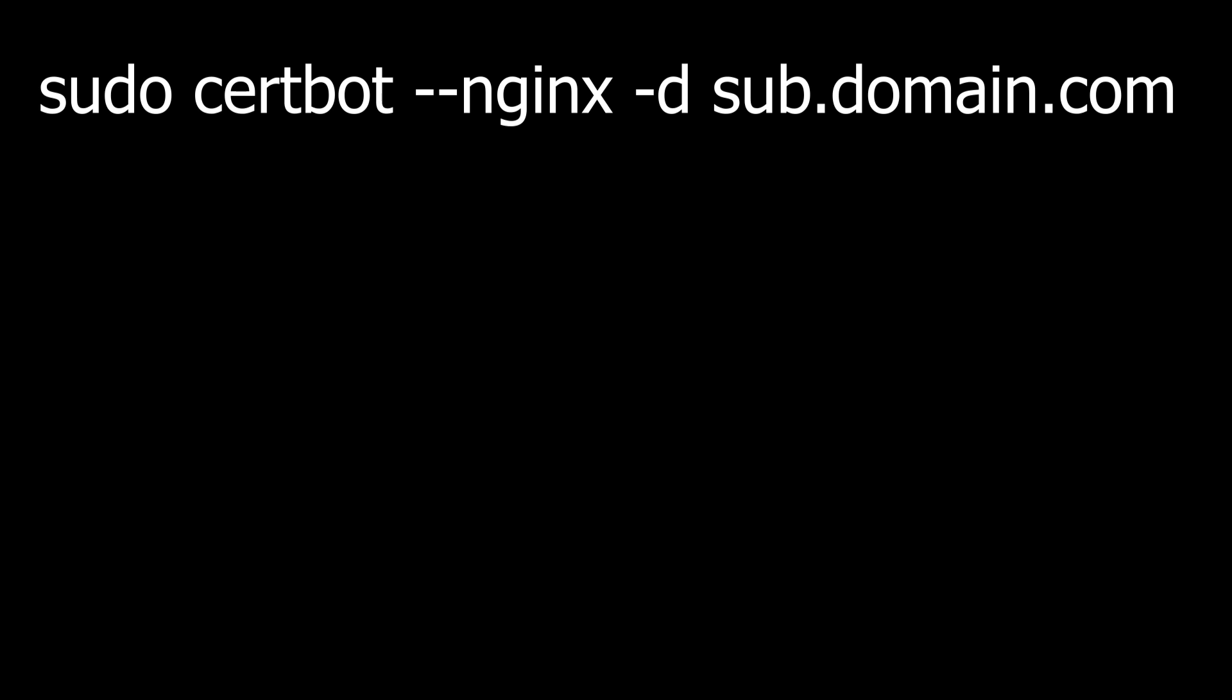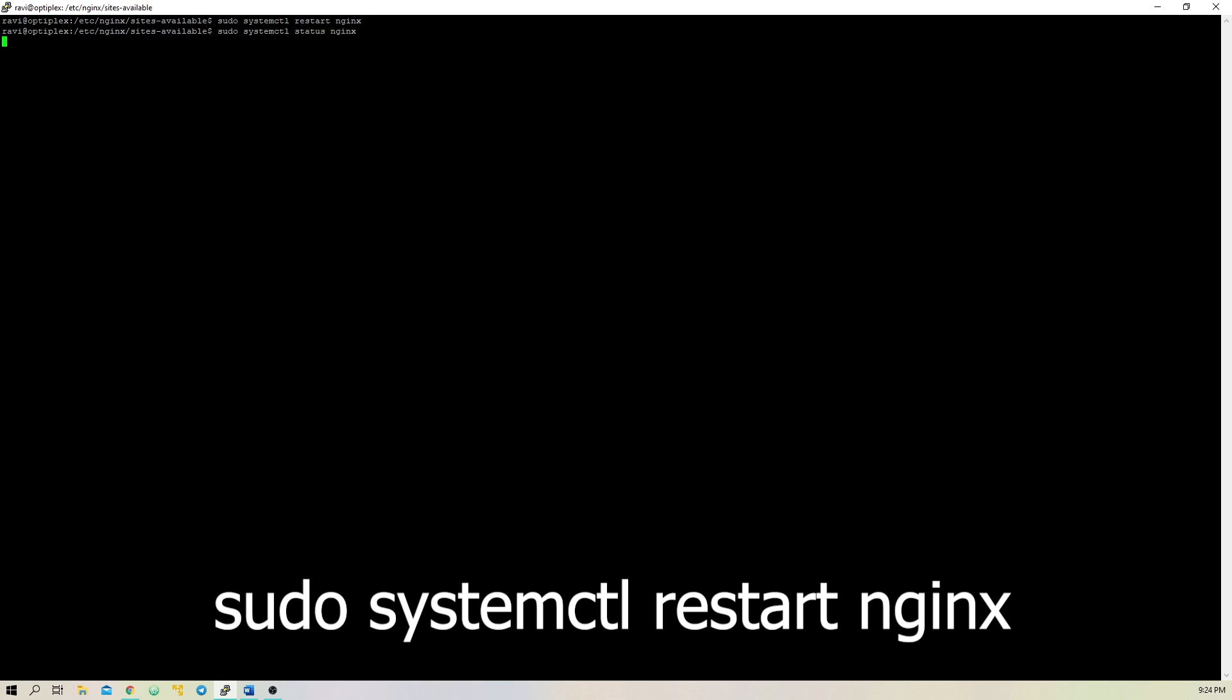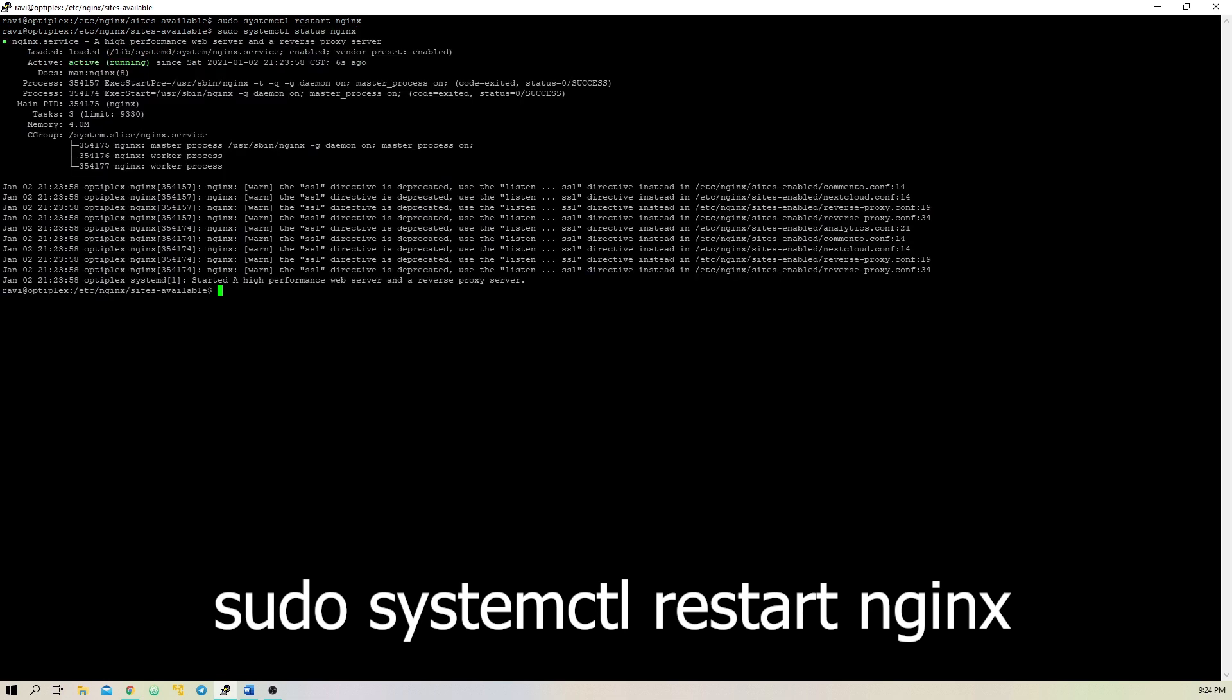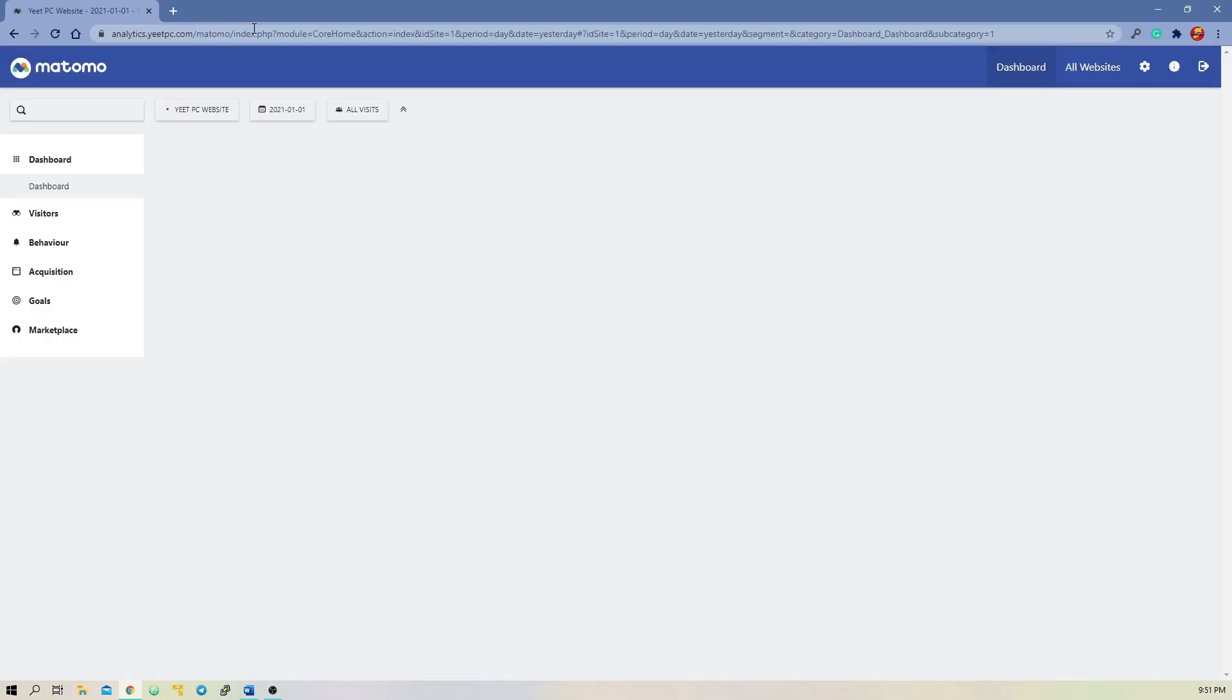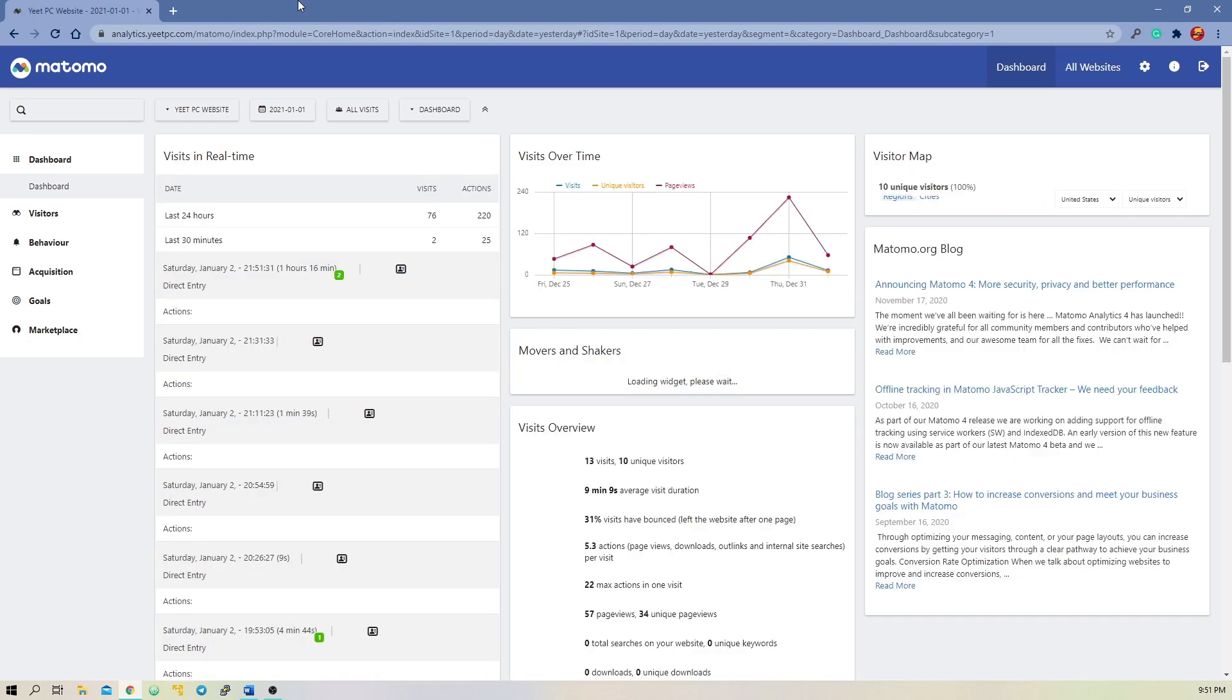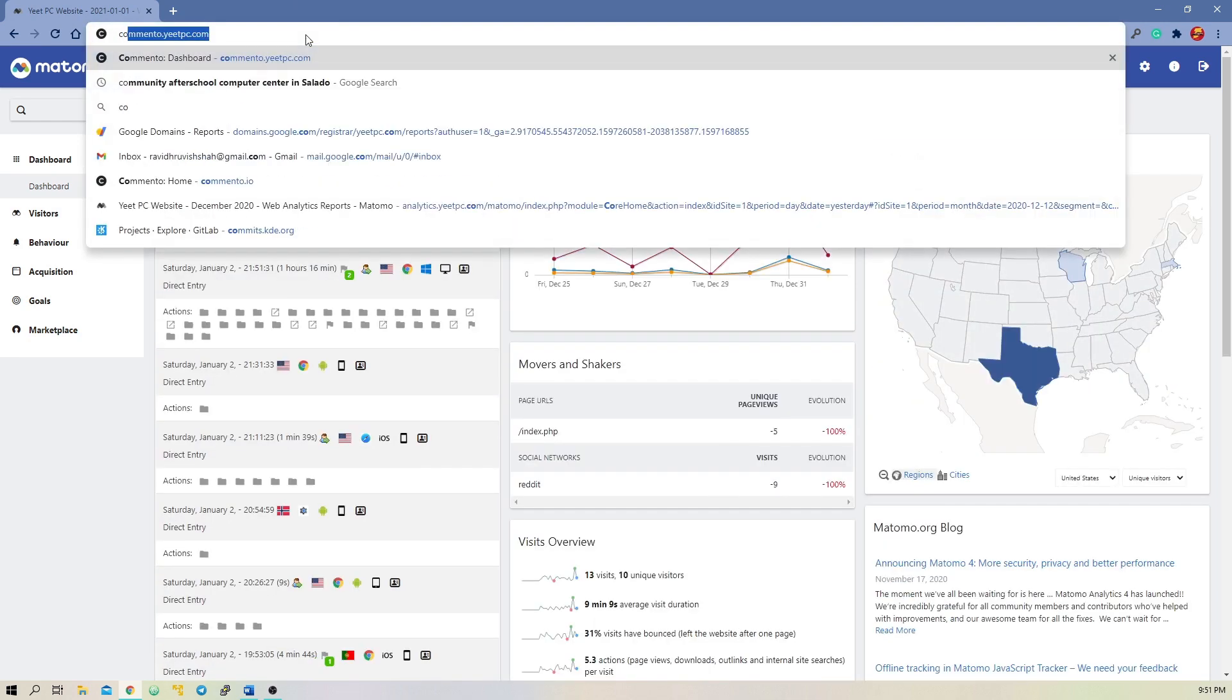To obtain certs for your subdomains, simply repeat this command, replacing the part after the -d with your subdomain URL. Finally, to put our changes into action, we can type sudo systemctl restart nginx. Then, you can visit each of your subdomains and verify that they're accessible and working properly with HTTPS.